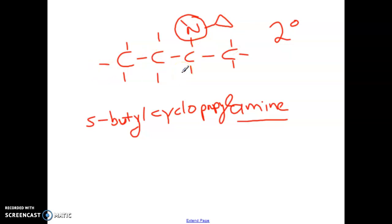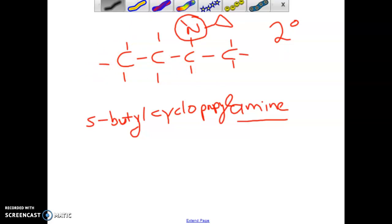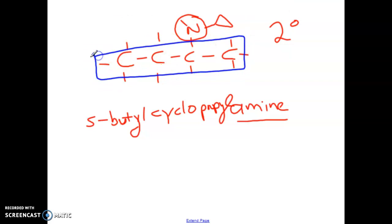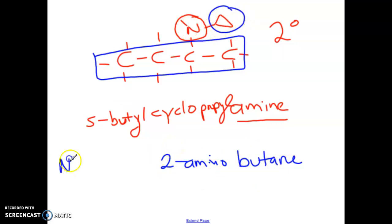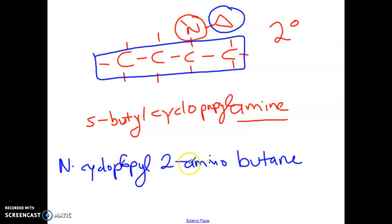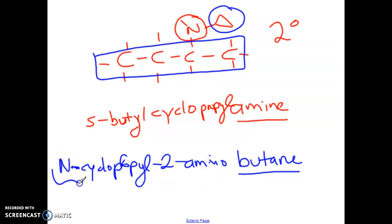If we name it the other way, with butane as the parent, on carbon number two I have my amino — so it's 2-aminobutane. But I have to indicate there's a cyclopropyl on that nitrogen, so I would use an N-cyclopropyl prefix: N-cyclopropyl-2-aminobutane. In this case, butane is the parent; on carbon two there's an amino group, and the cyclopropyl on that nitrogen is indicated with the N prefix at the front.